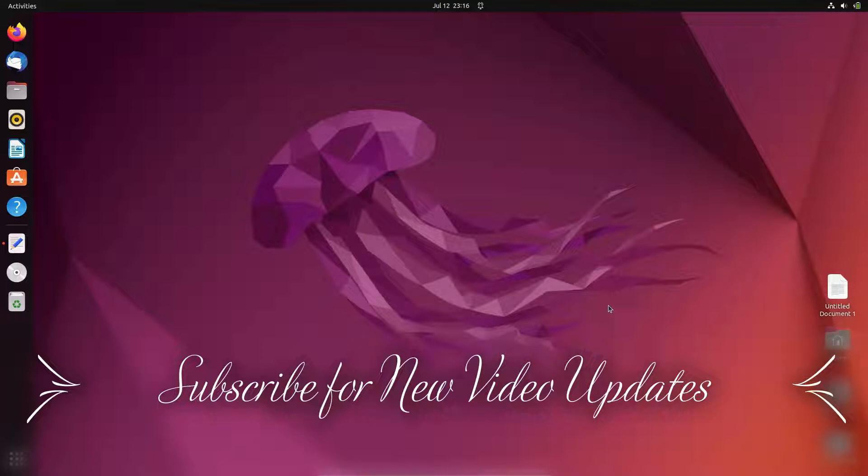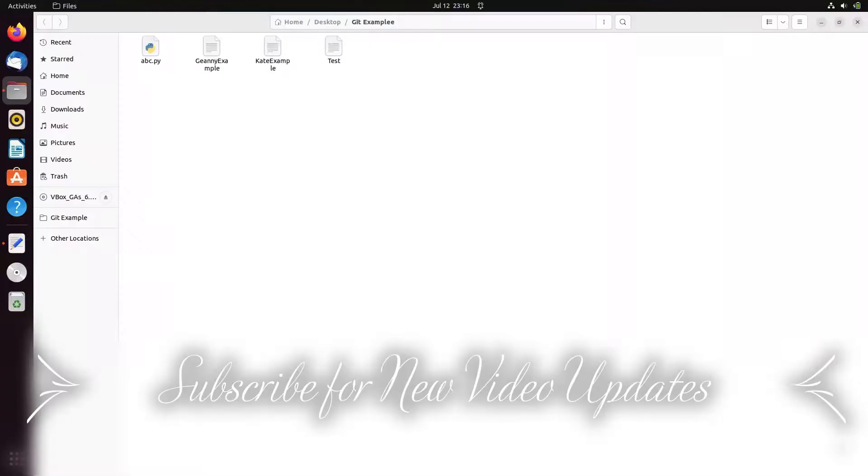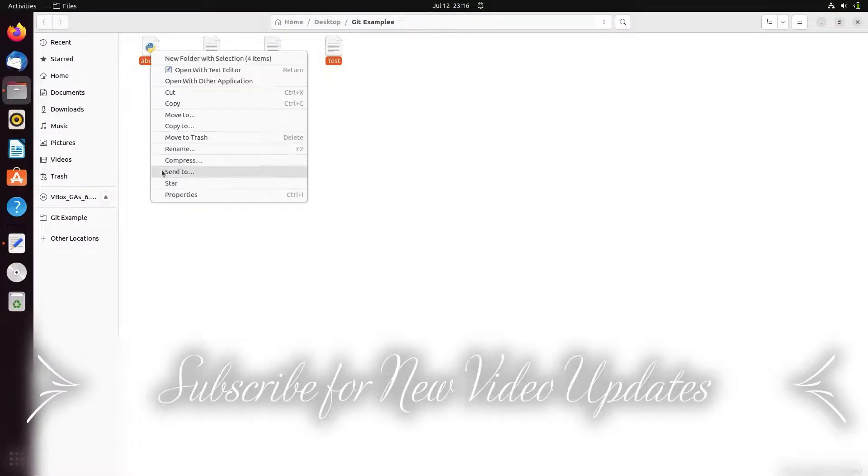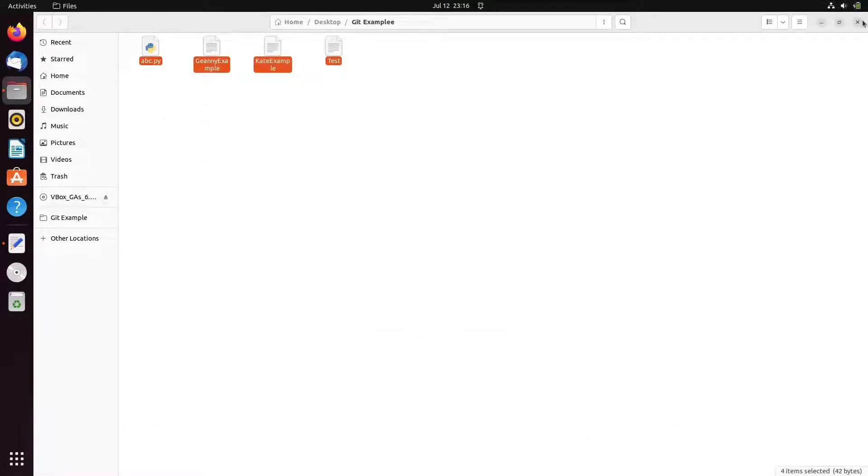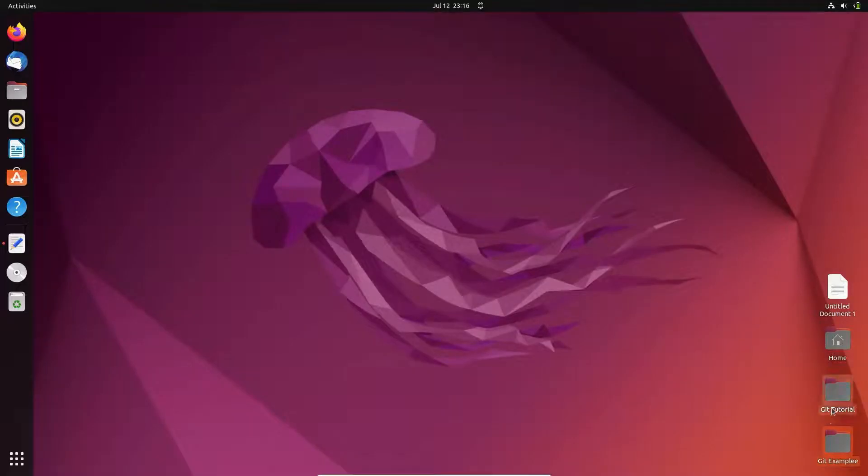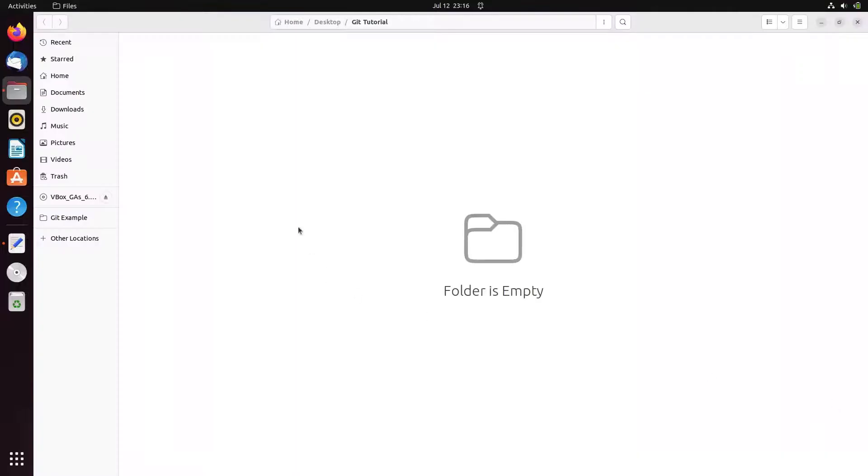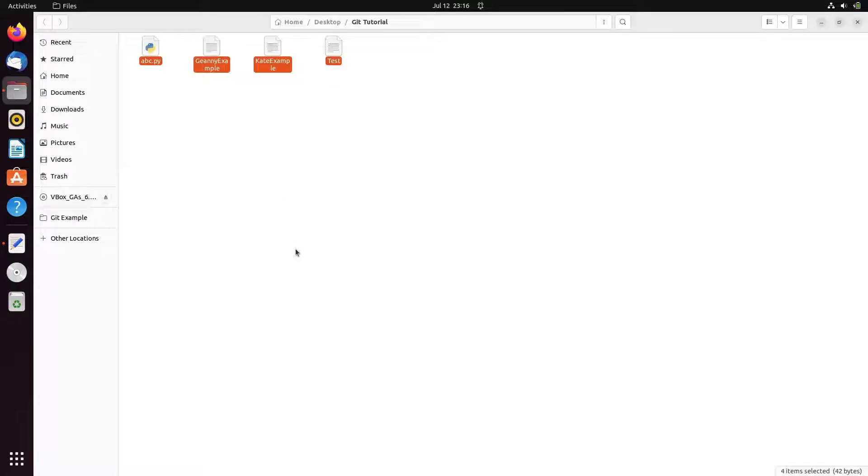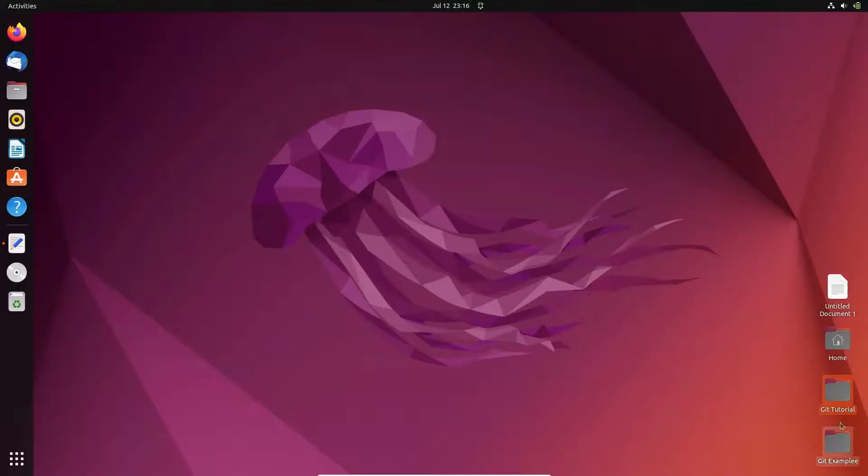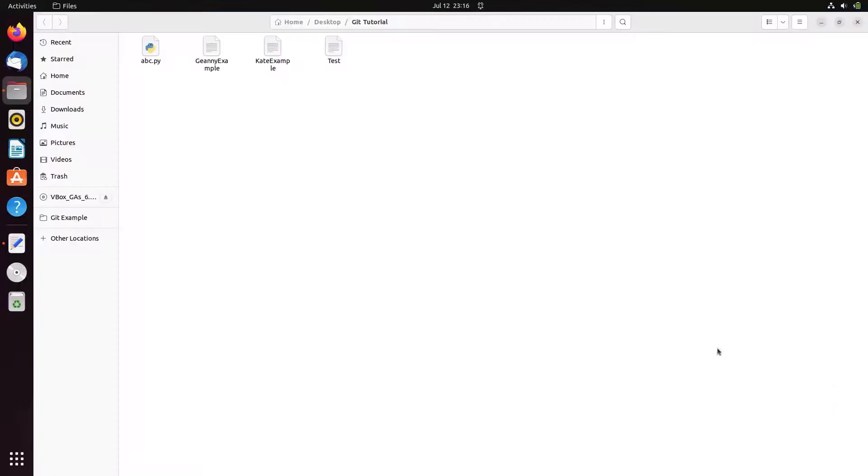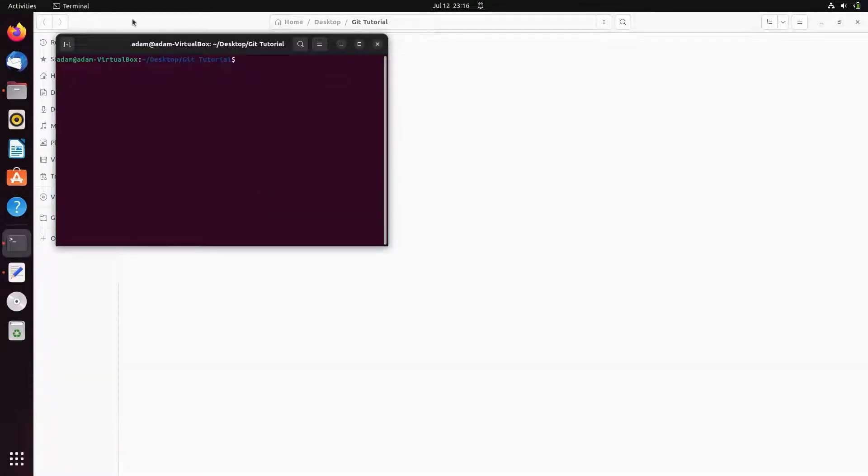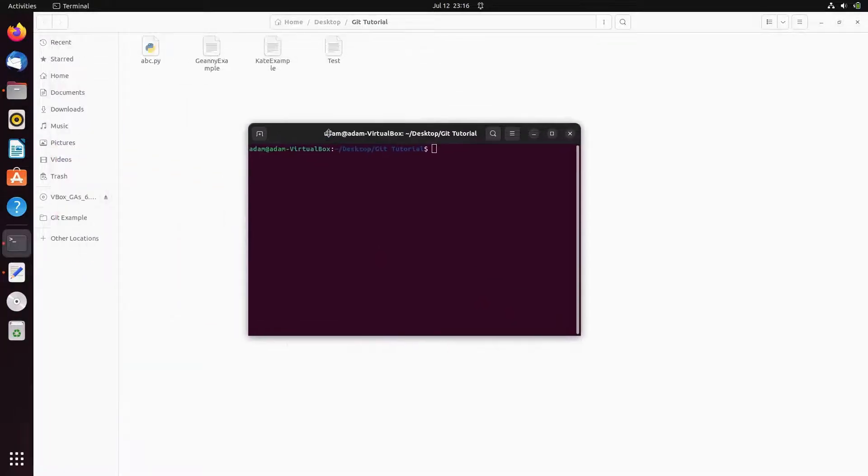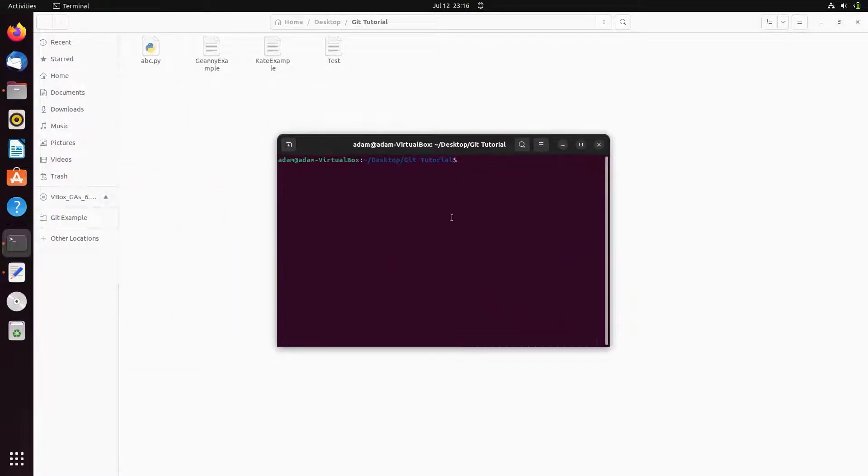Press enter, so folder created. Now I'm going to put some files, so copy these four files and paste them inside the git tutorial. After that, go inside the git tutorial, right click, and open the terminal.